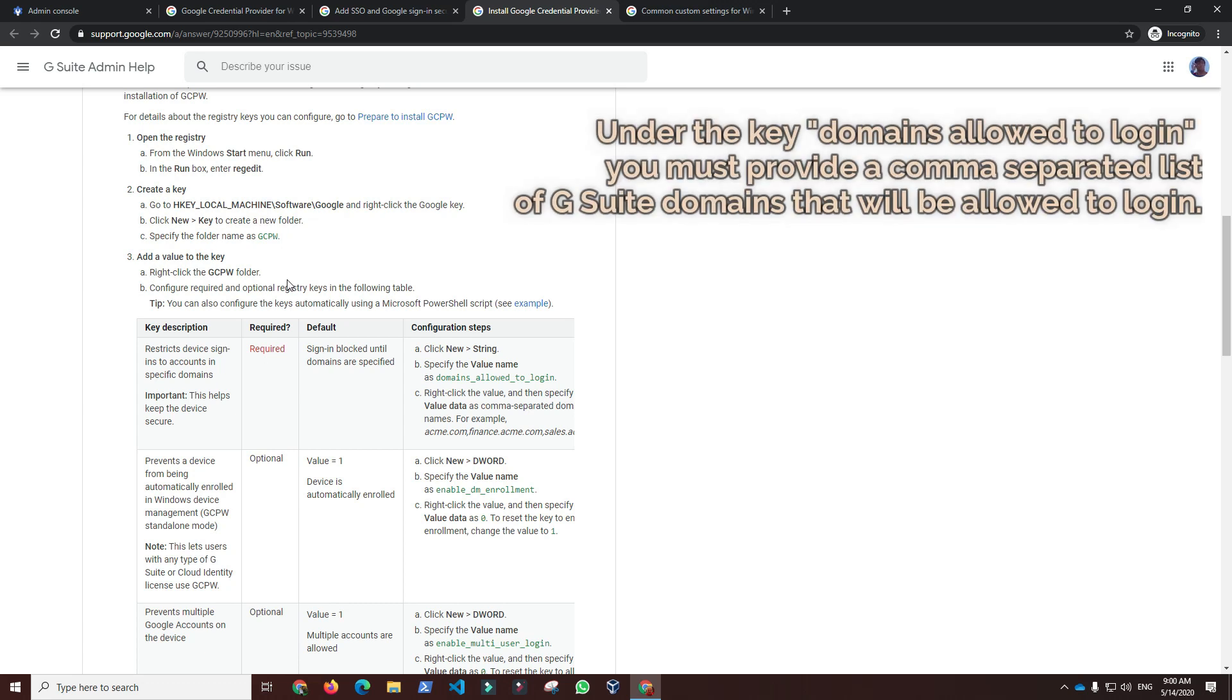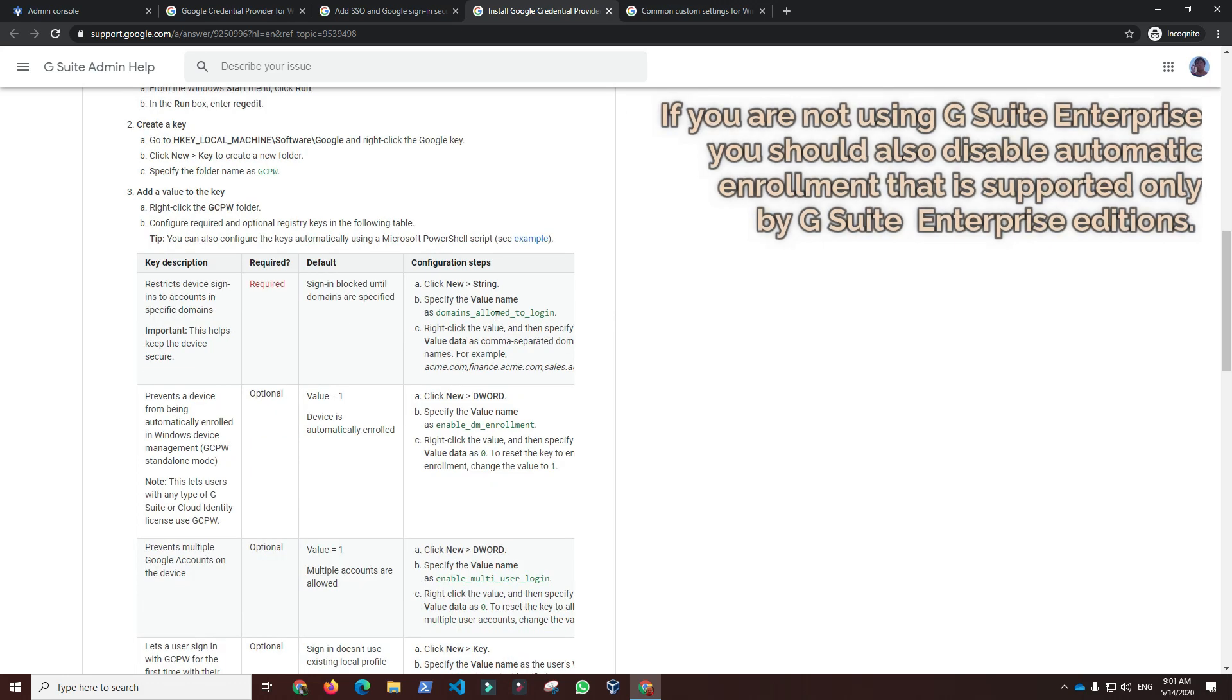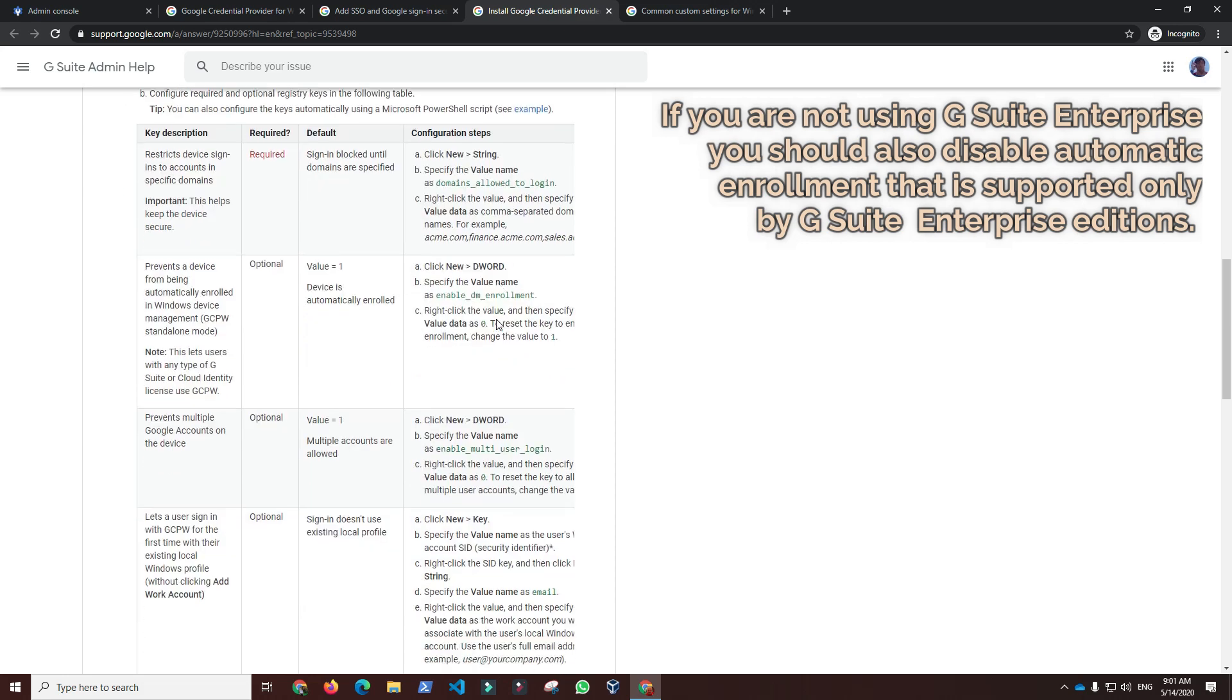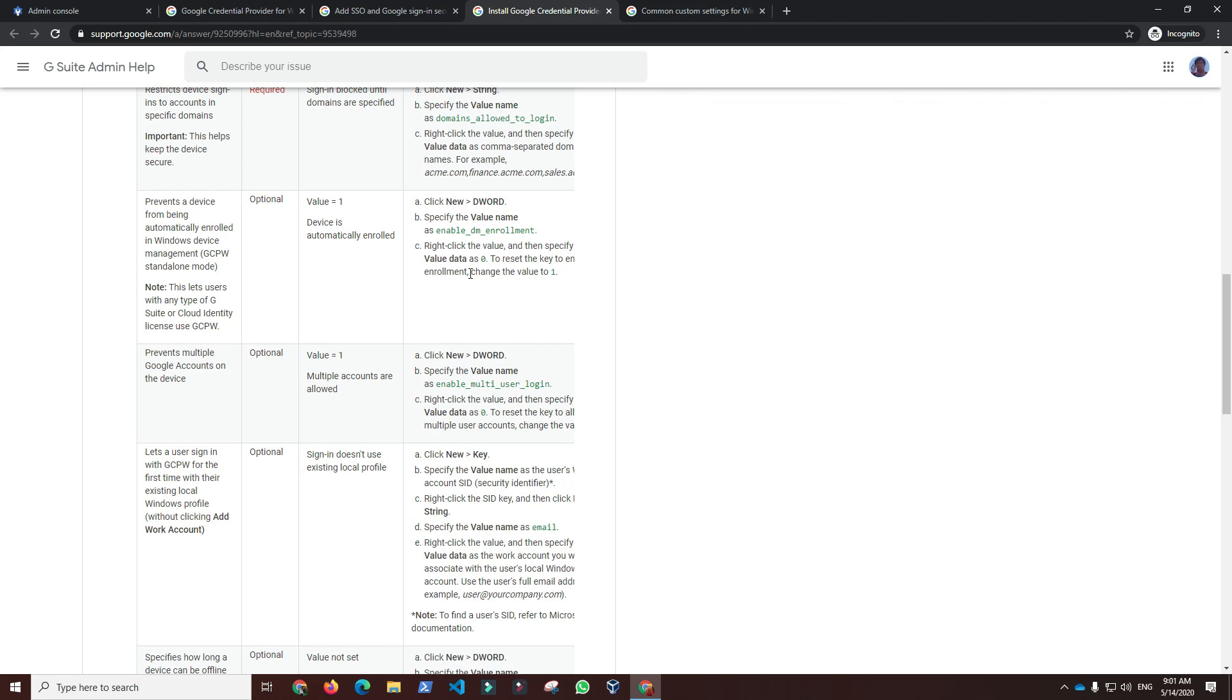Under the key domains allowed to log in, you must provide a comma-separated list of G Suite domains that will be allowed to log in. If you are not using G Suite Enterprise, you should also disable automatic enrollment that is supported only by G Suite Enterprise editions.